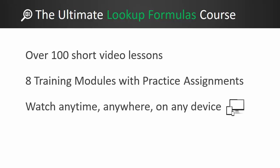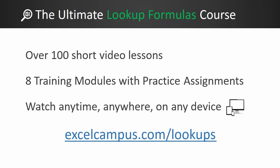You can watch the course anytime, anywhere, on any device. If you'd like to learn more about it, please click the link below at excelcampus.com slash lookups. Thanks again for watching, and I'll see you soon.